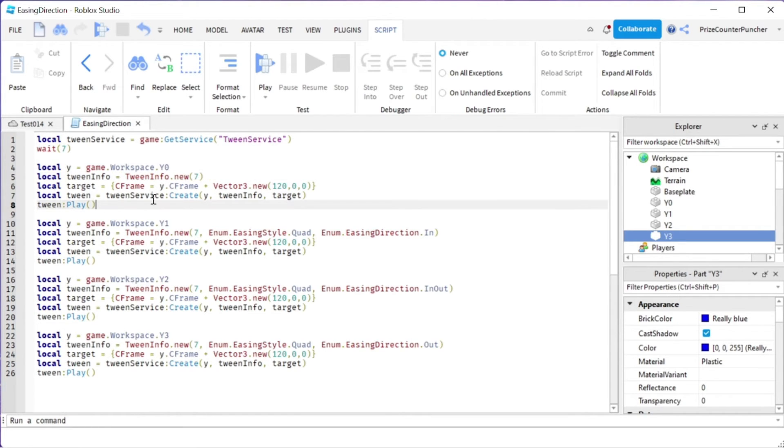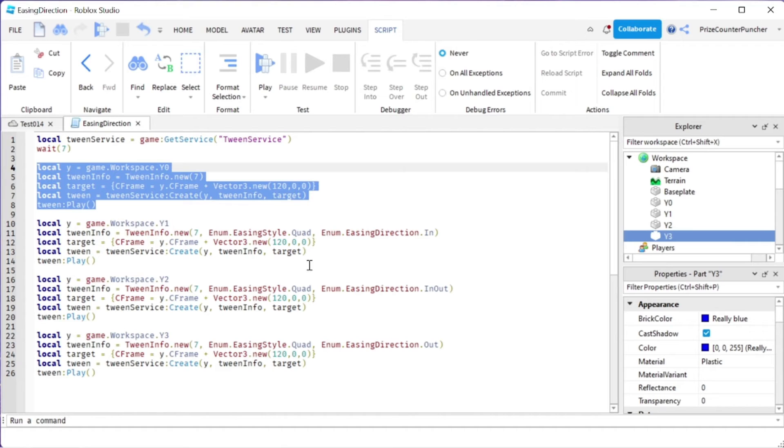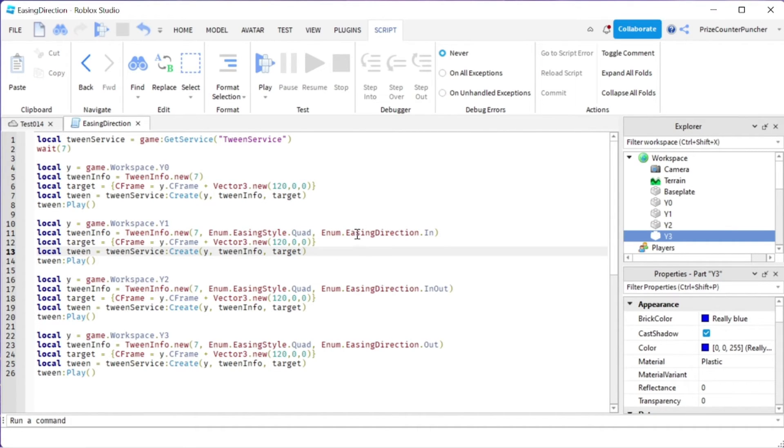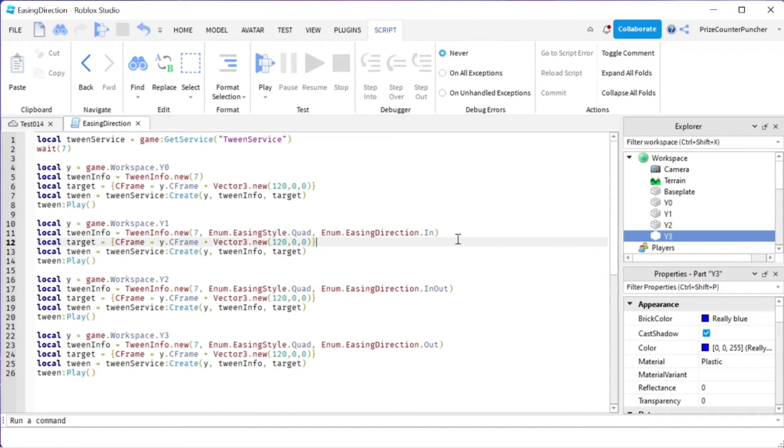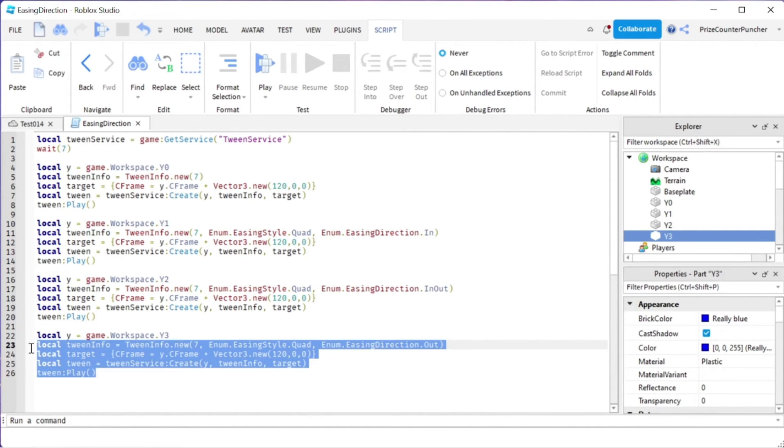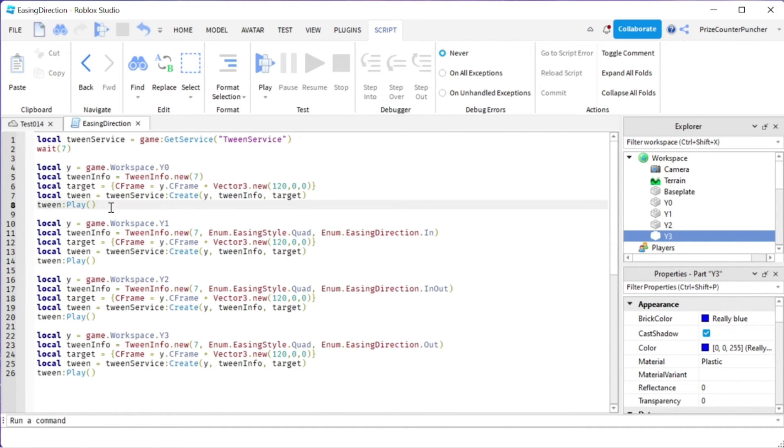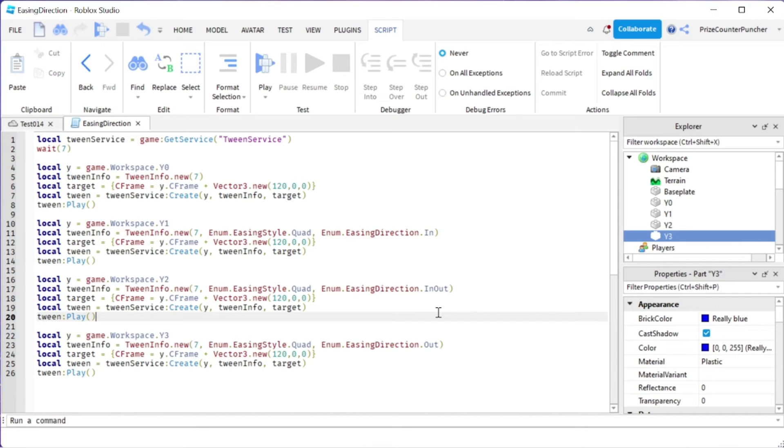For Y1, everything is exactly the same as Y0. We are using the default easing style. The only difference is we are setting easing direction to IN as opposed to the default. The default is OUT by the way. So this piece and the first piece, the last piece and the first piece should move in the same pattern. For our third piece, we are setting the easing direction to IN-OUT.